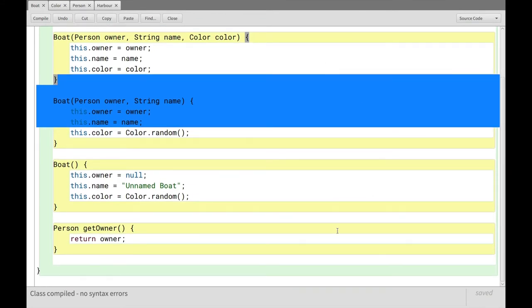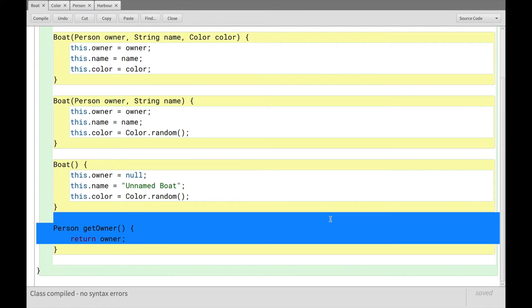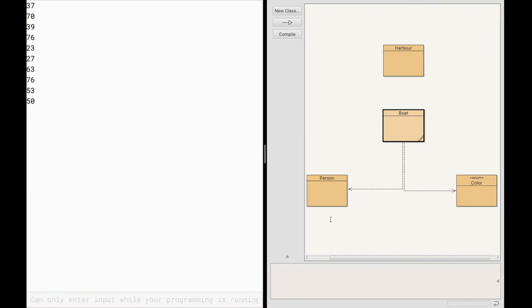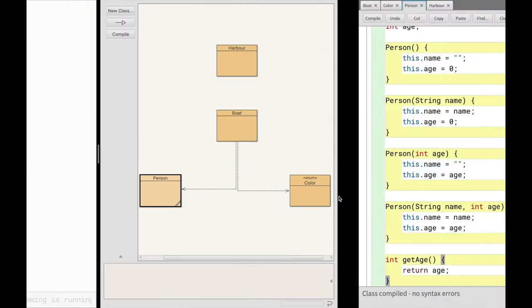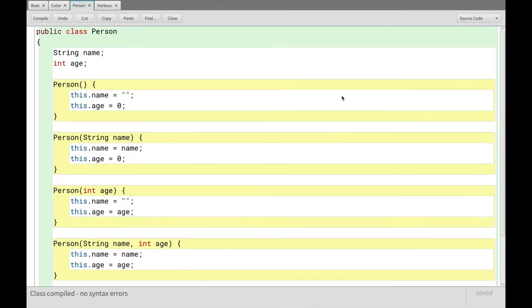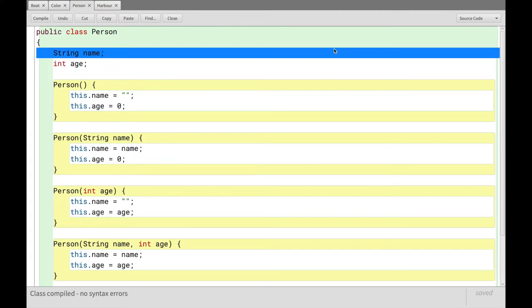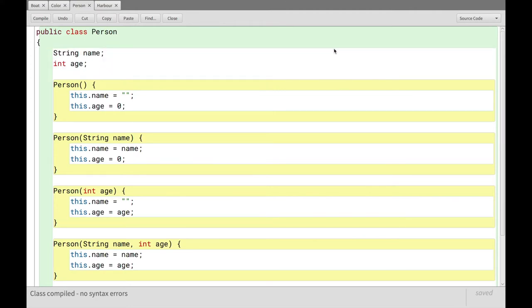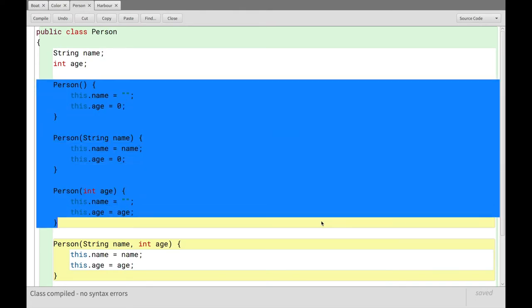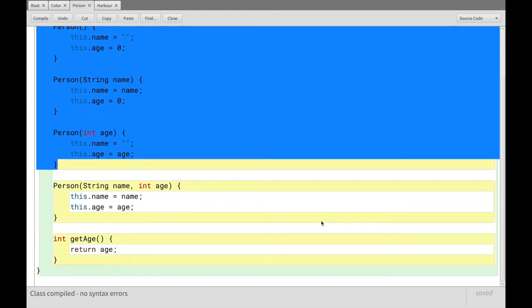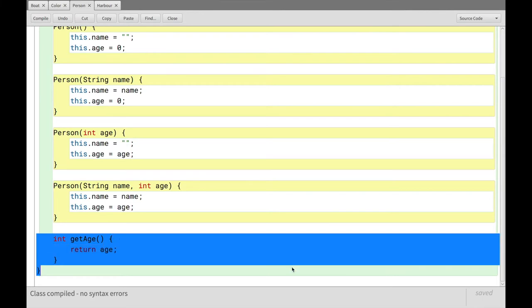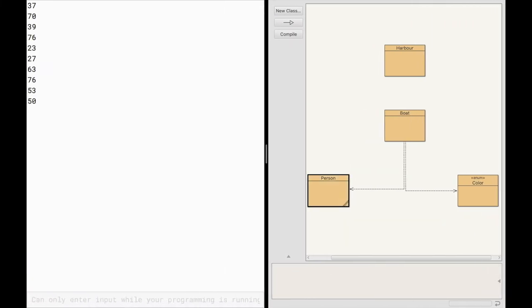It can also return its owner, this get owner function here. And if we go into the person object real quick, we can see that person has an age, an int, and a string, which is the name, right? And again, here we have constructors for it in different ways of constructing a person. And it also has get age, which just returns the age.